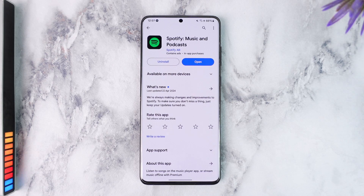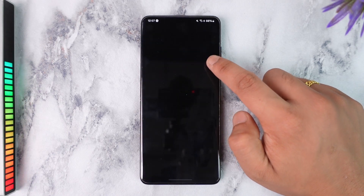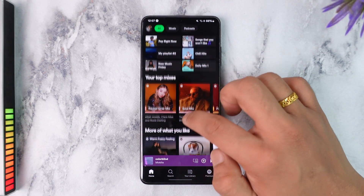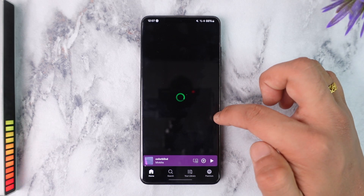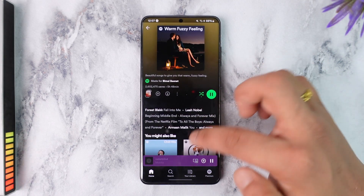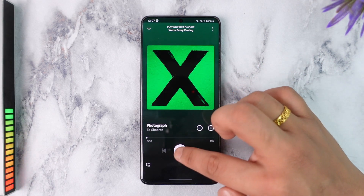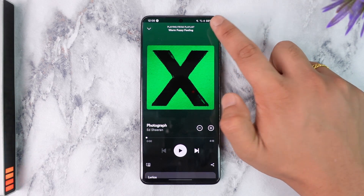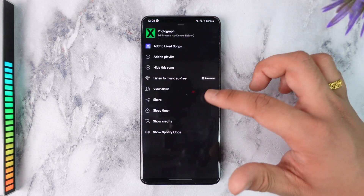If you want to repeat a song in Spotify it is actually quite simple to do, but Spotify does not make things easy for you. Let's say I want to play a certain song — I like this song and I just want to loop it over and over again — but if I tap the three dots option you can see that there is no option to actually do this.